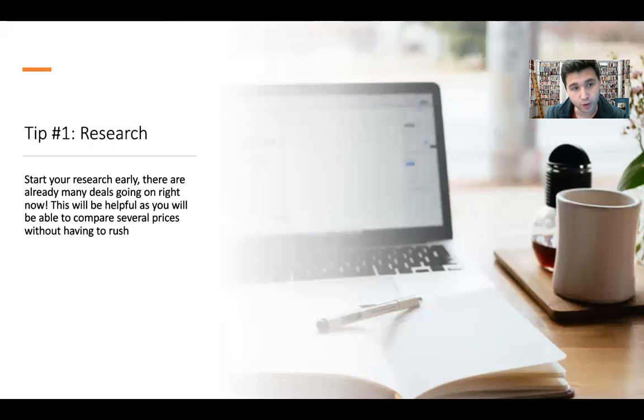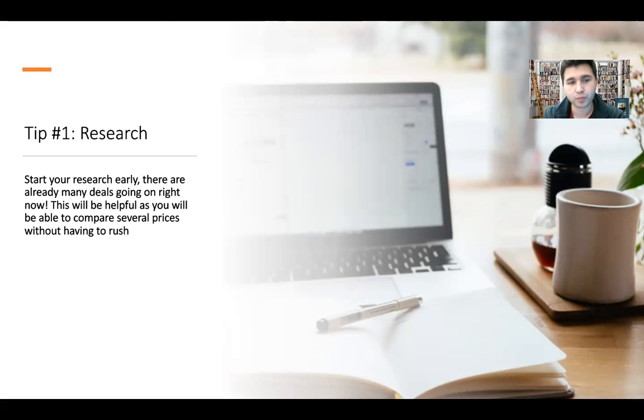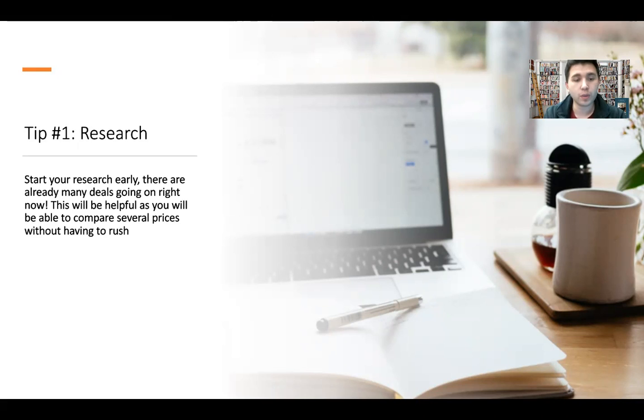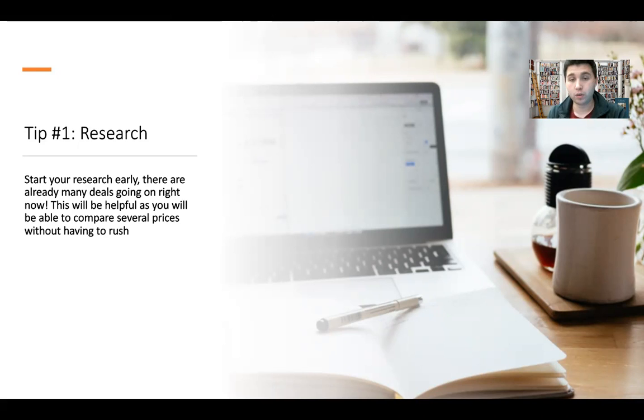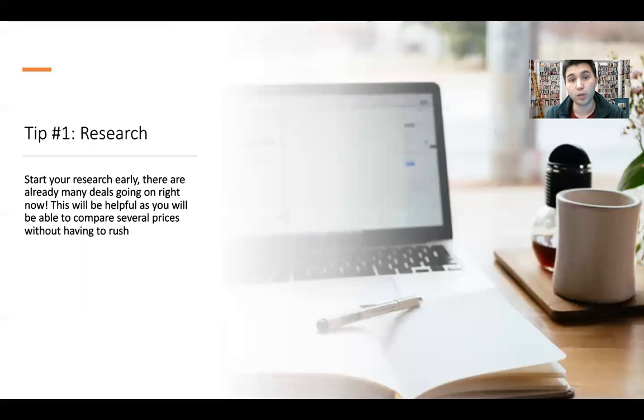In terms of tip number one: research. This is really crucial. Start your research early because there are already many deals going on right now. This will be helpful so that you don't get stressed as the days get closer.